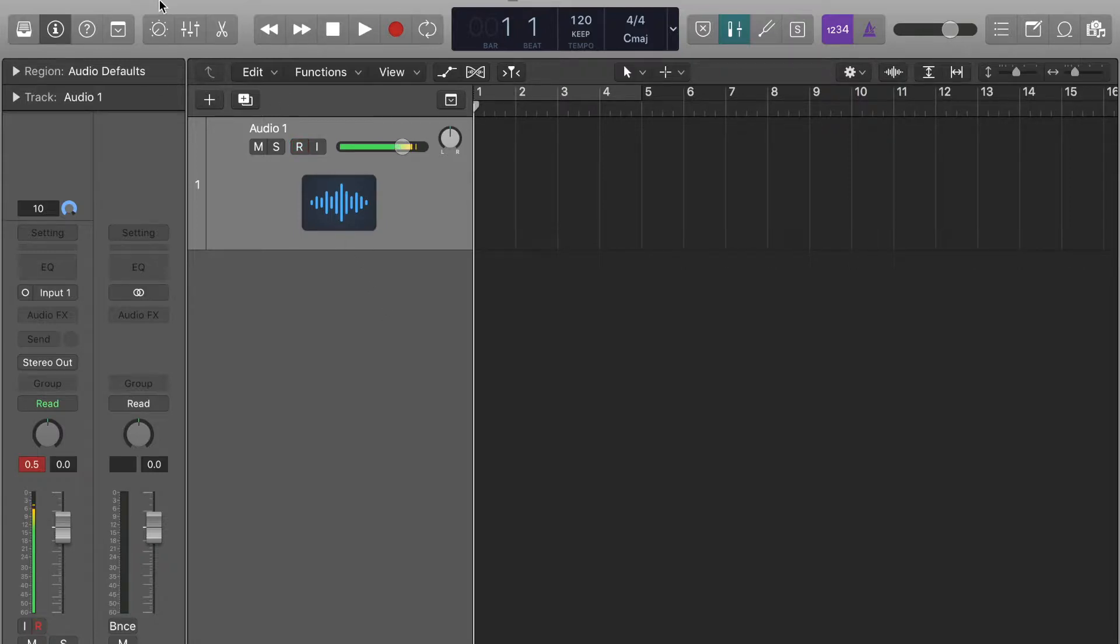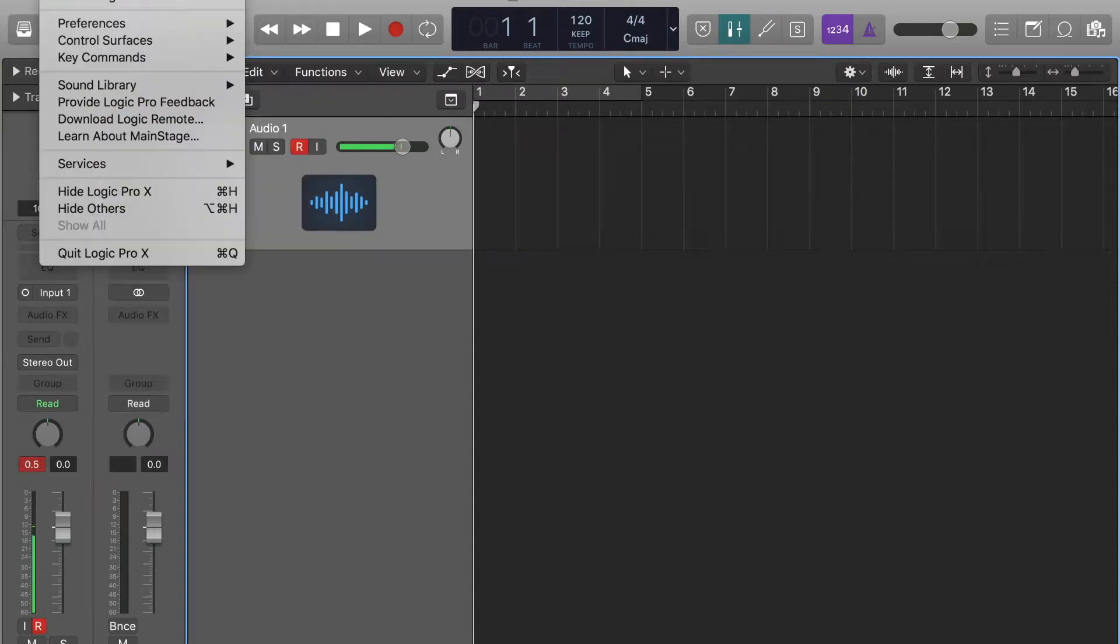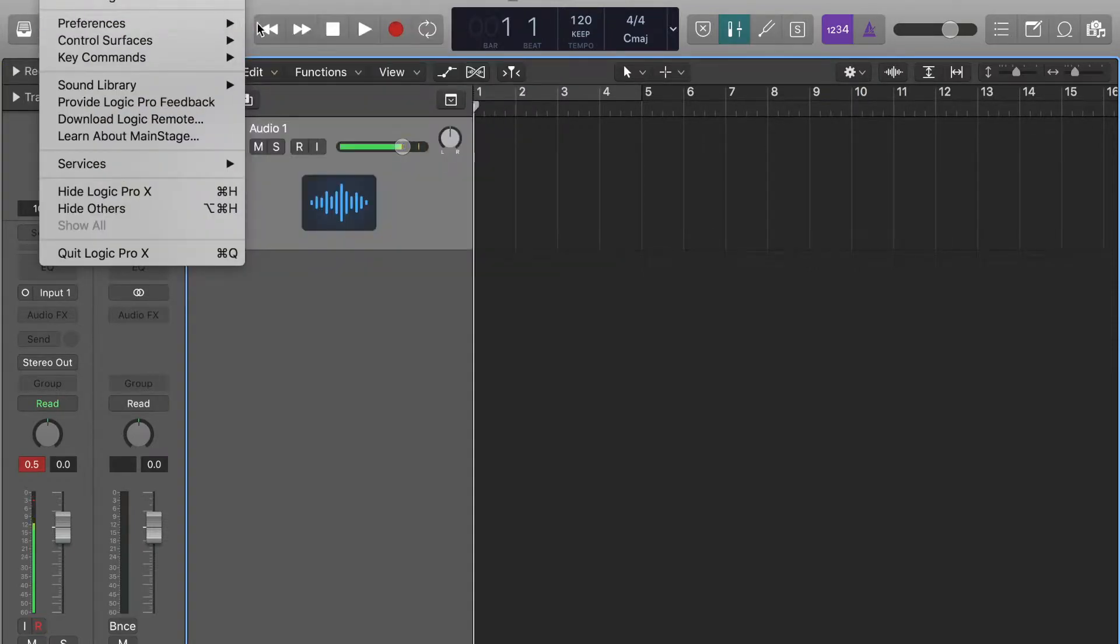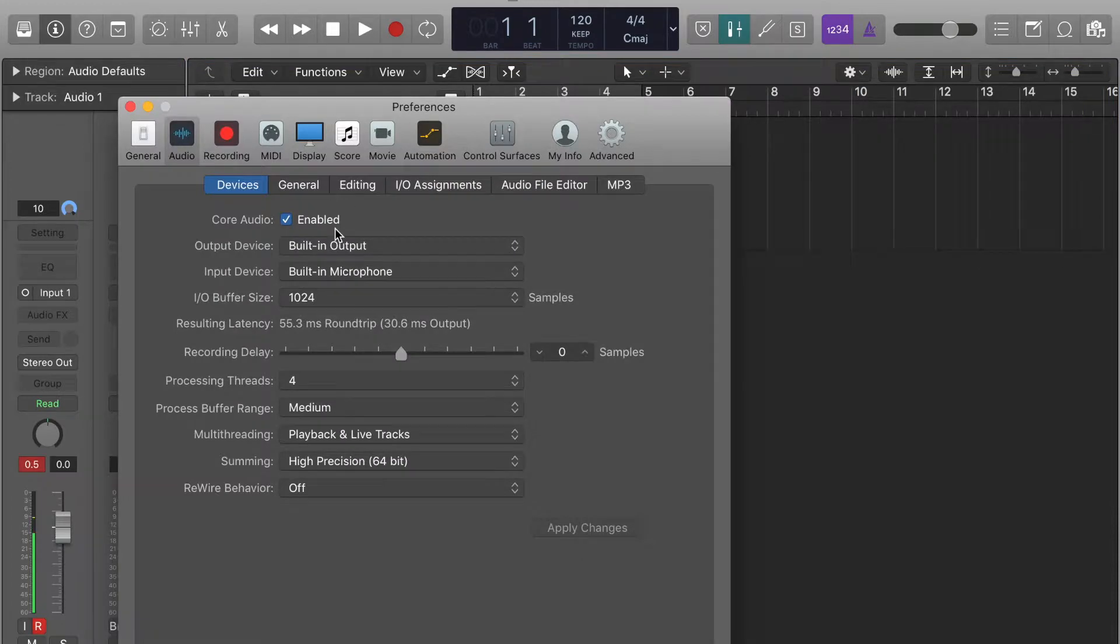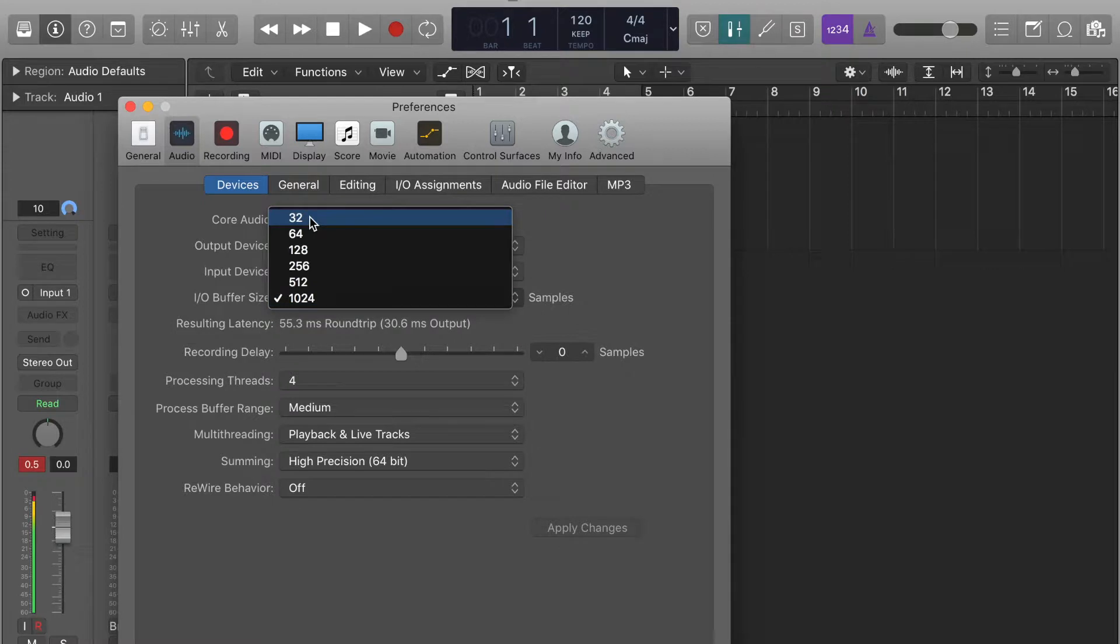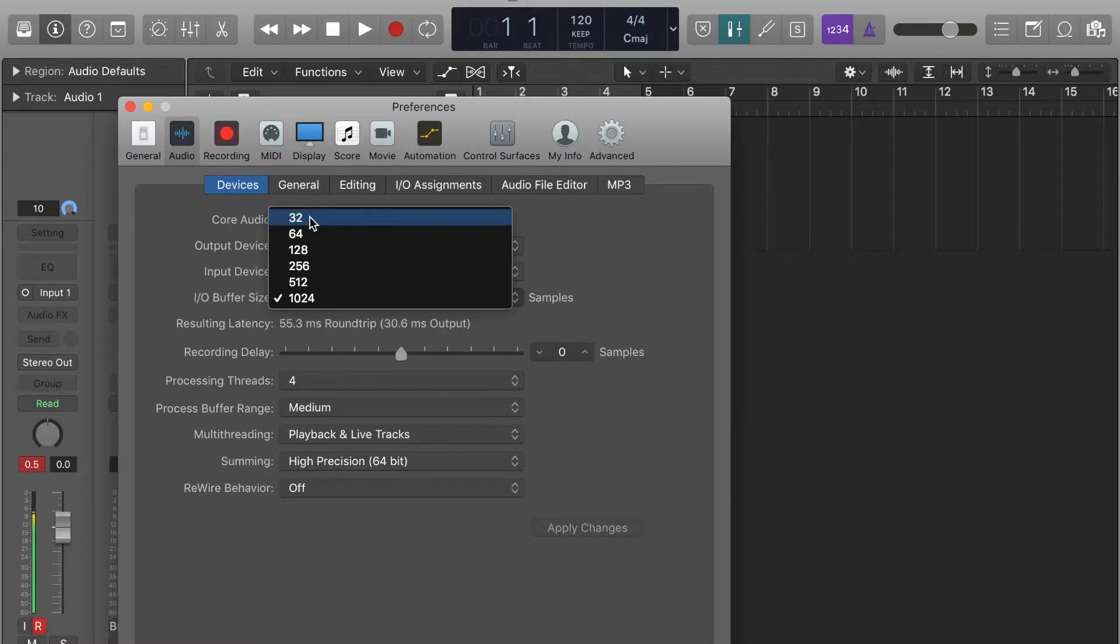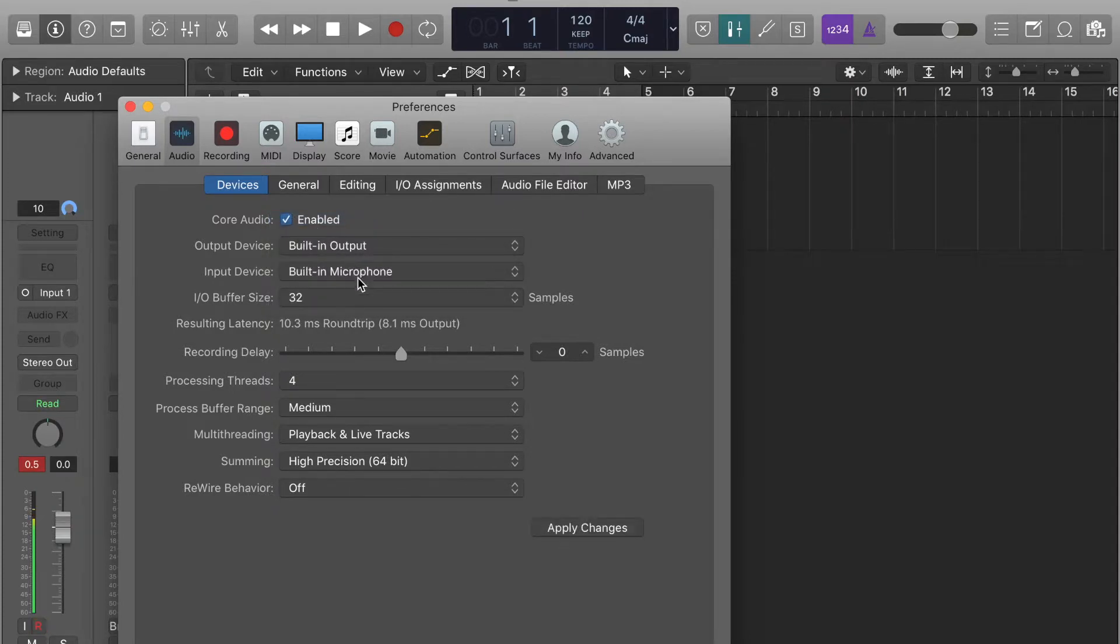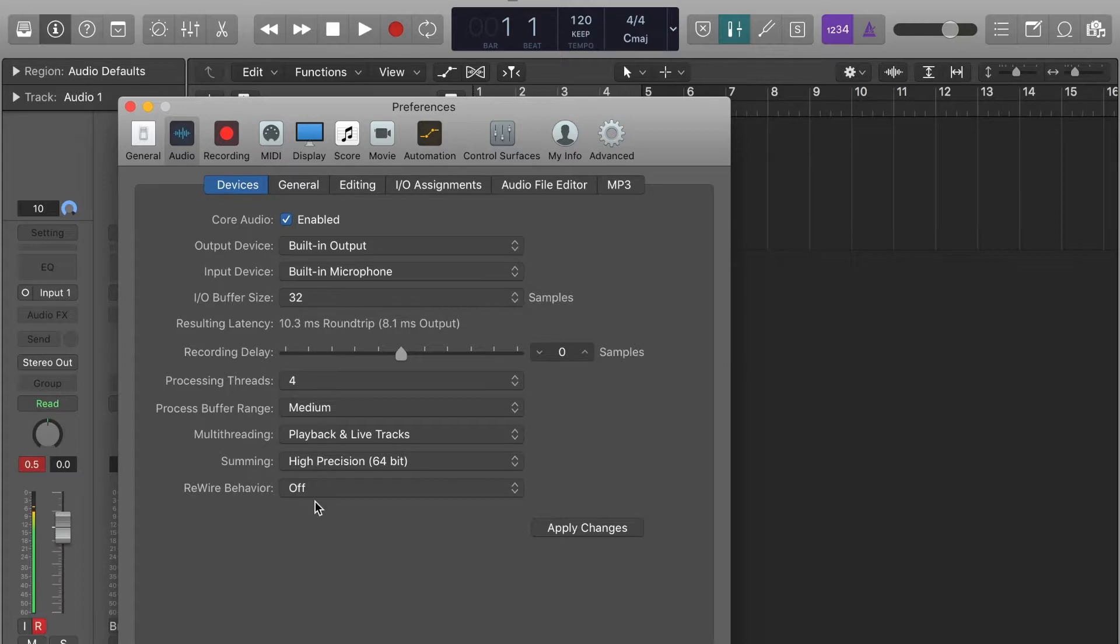The easy way to fix that is go to Preferences, Audio. It'll pull up this screen and you'll need to change the IO buffer size. The best one is 32—it's ultimately just going to depend on your computer. Zero sample rate. I mean, honestly just copy what you see here.